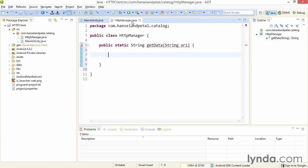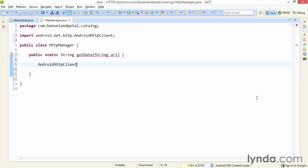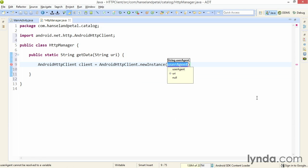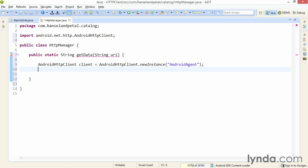The first step to making the request is to create an instance of the class AndroidHttpClient. I'll name the object client, and I'll instantiate it by calling the newInstance method of the class. When you call newInstance, you have to pass in a String called the user agent. This is a string identifier sent from the client to the server that identifies the nature of the client making the request. This can be any string you want — if you were working in a web browser, the browser would determine the user agent string. I'll give my string a name of AndroidAgent.